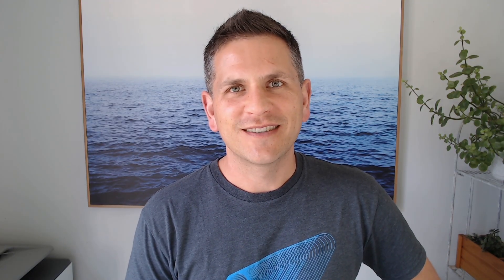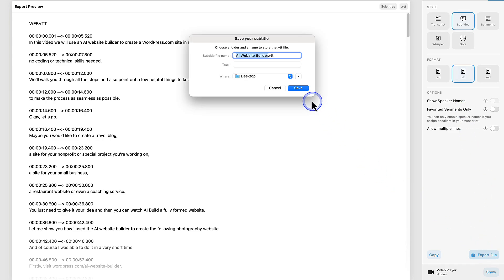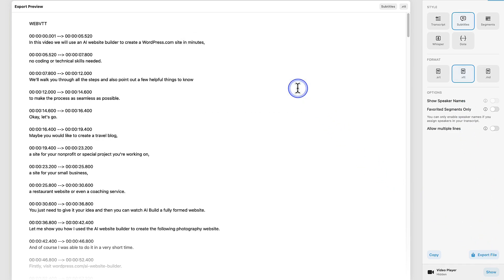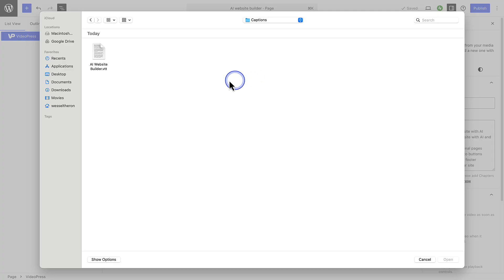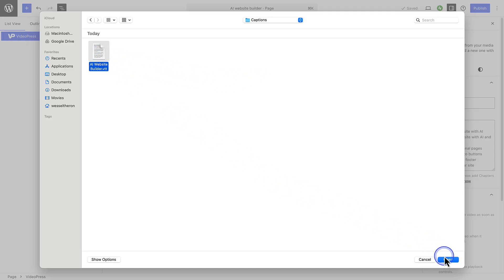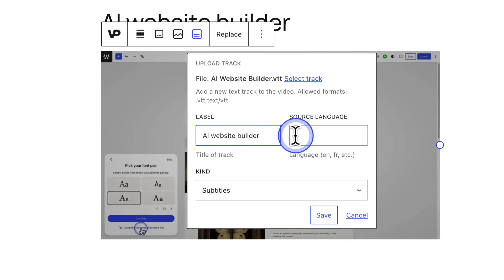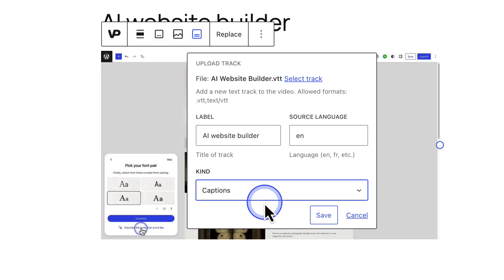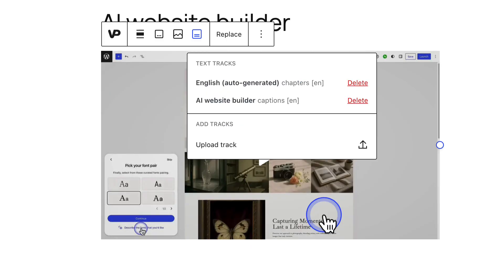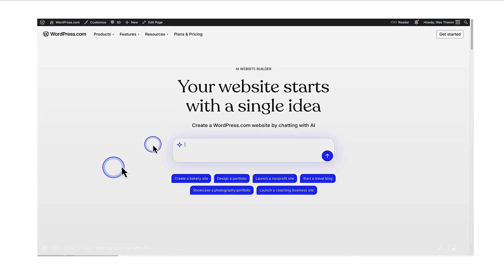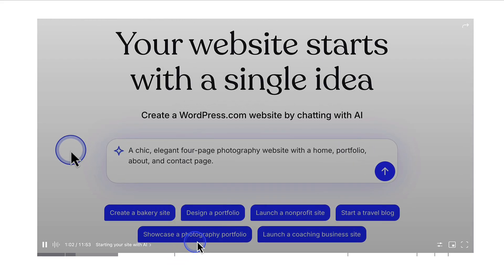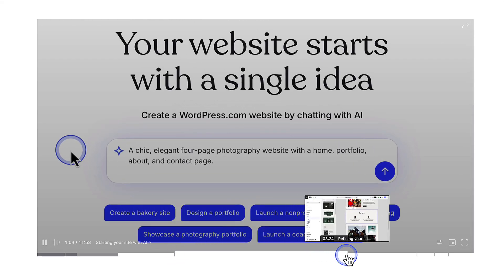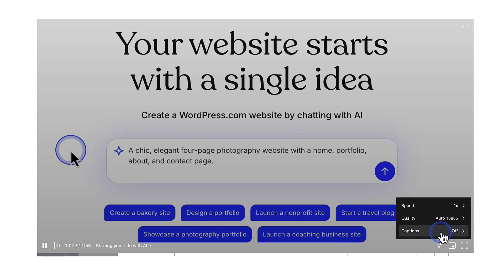Please note, there are many free tools available to generate one. So, once you have created your .vtt file, you can export it to your computer. Then you can click upload track. Select the track from your computer. And then you will need to add the label, the source language, and then select the kind of track. Followed by saving our changes. And now, when you watch the video from the front end, you will be able to see the various chapters. And when you click settings, you can enable captions.